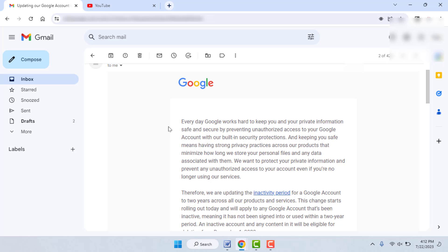If this activity is not going on in your Google account, the account will be deleted automatically after two years. If you want to keep your Google account active, you can use your Google account to watch YouTube videos or share photos through your Google account.